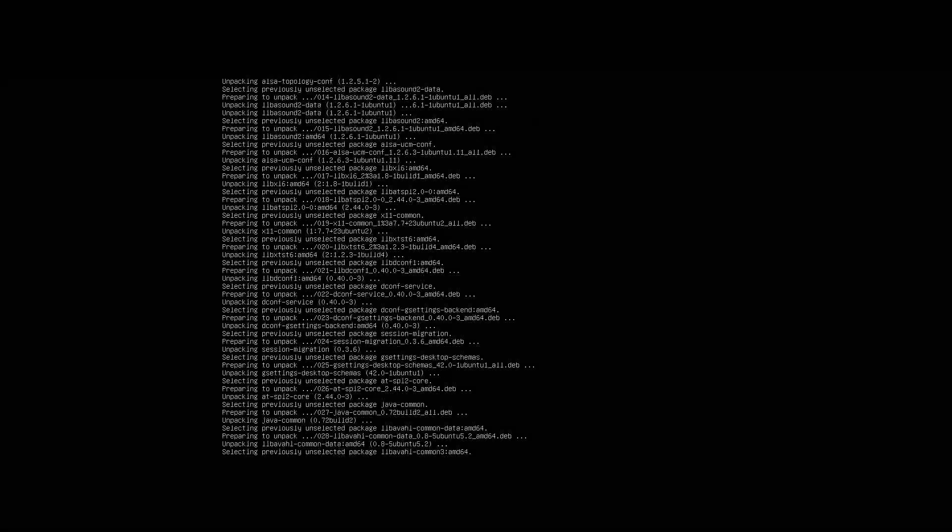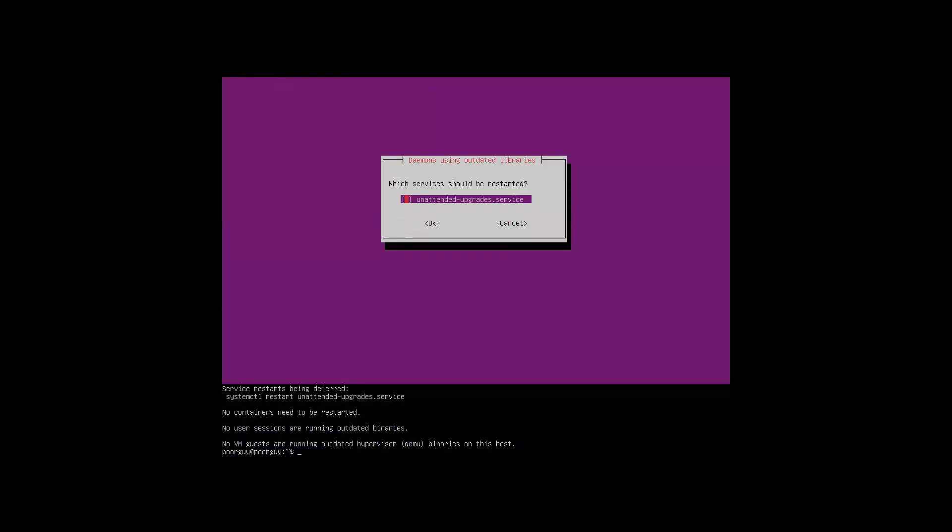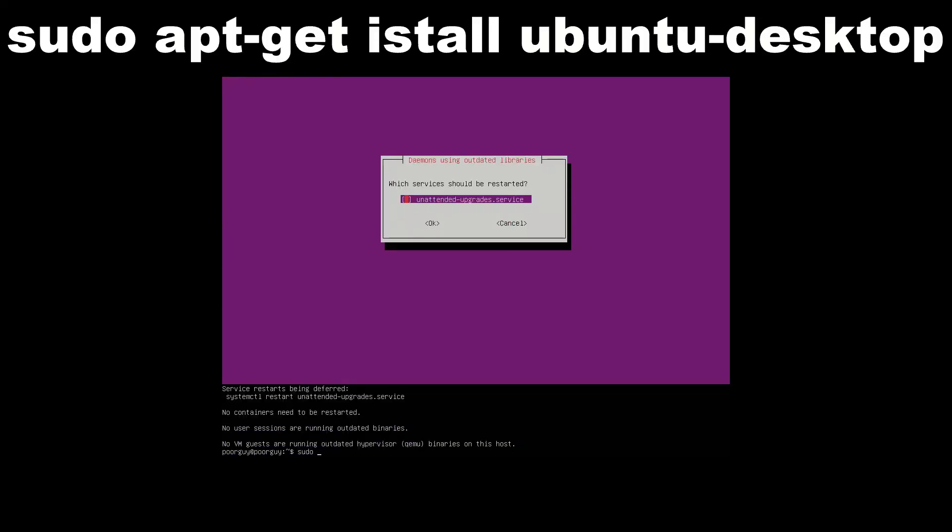I'm also installing Ubuntu desktop so it will be much easier to install all the mods. After I do this I can still remove desktop.